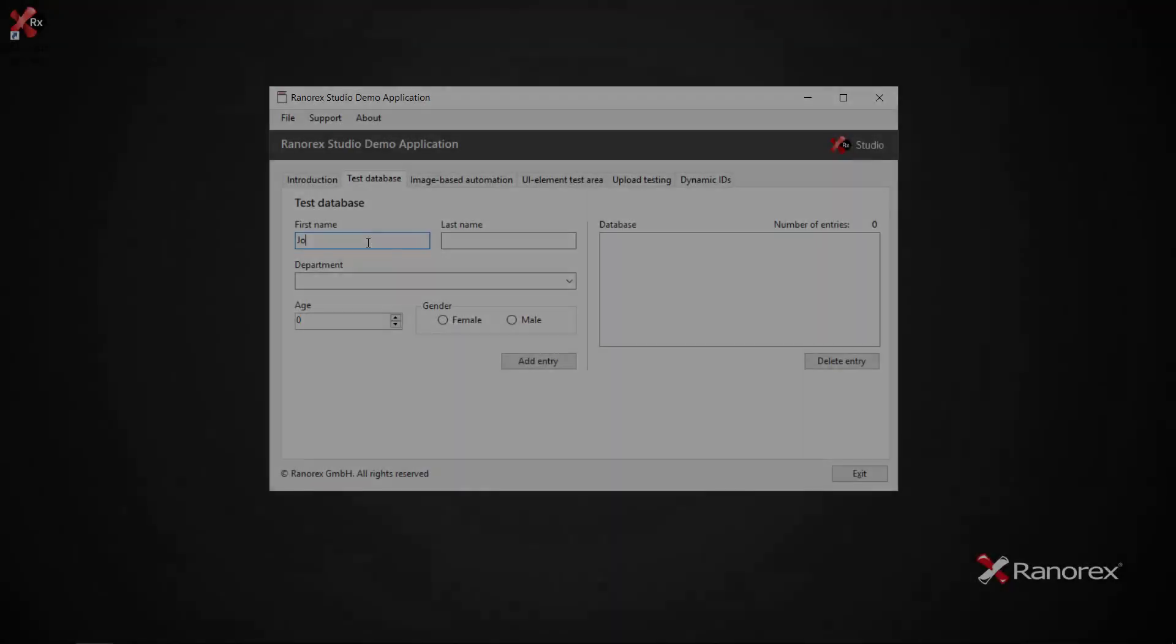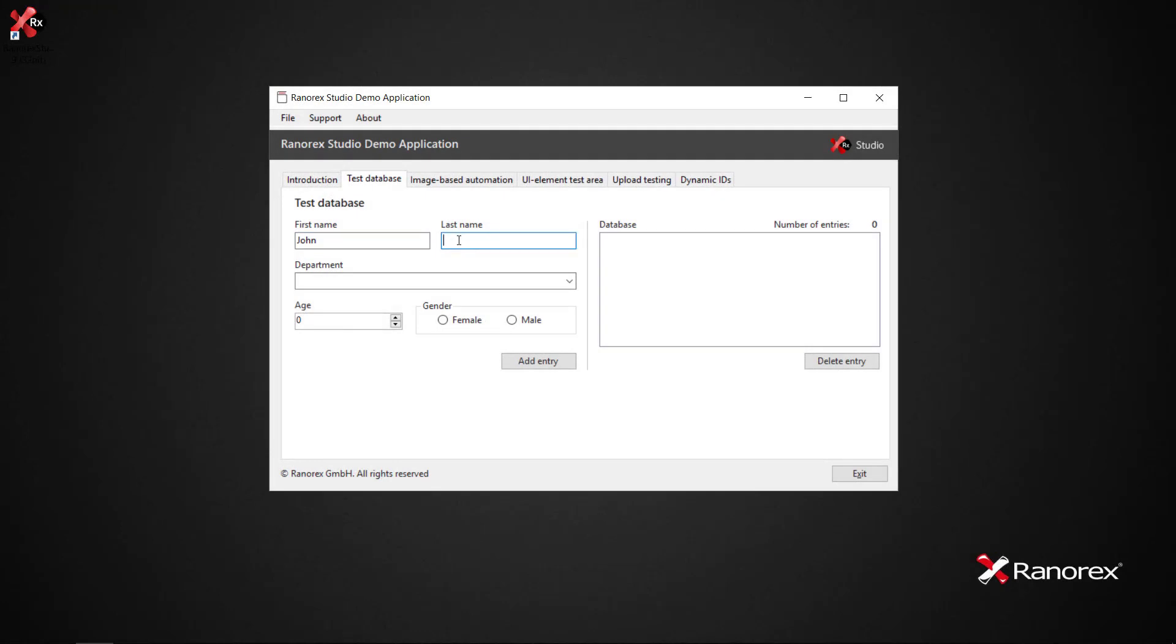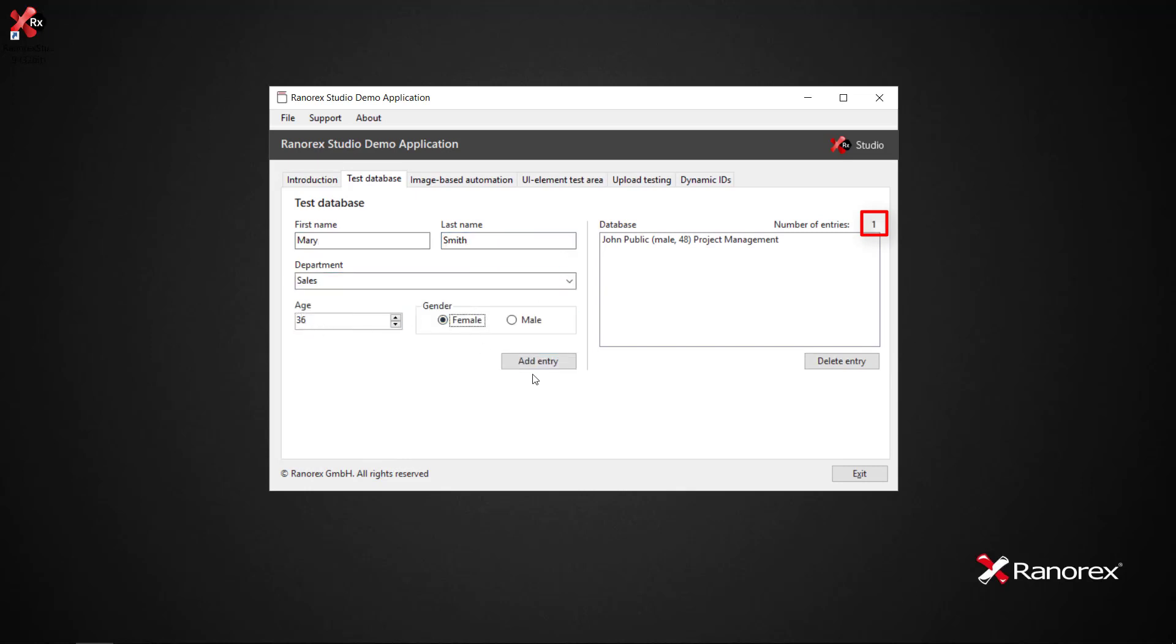Define validation variable. Our example test includes a step that validates whether the database counter updates correctly as entries are added. For this validation to work, we need to make it variable.